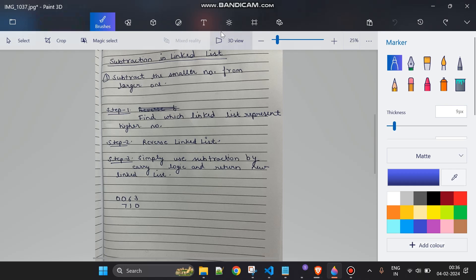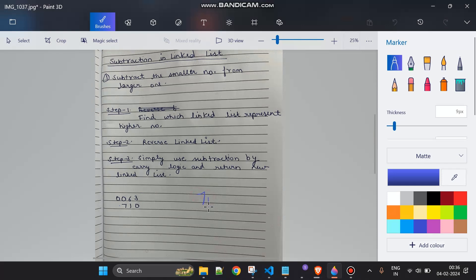If you read the problem statement carefully, it says to subtract the smaller number from the larger number. So if the first linked list represents 0063 (which is 63) and the second represents 710, we must compute 710 minus 63, not the other way around. The answer will never be negative — that's the key point.